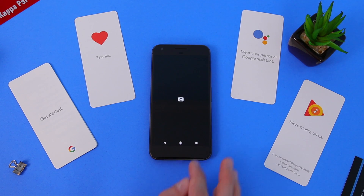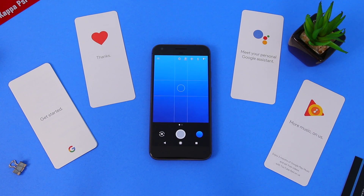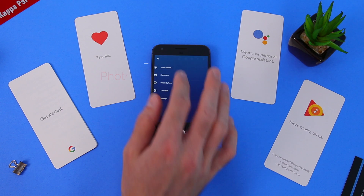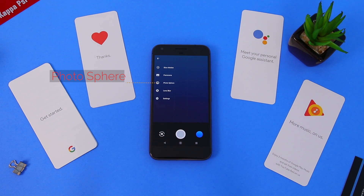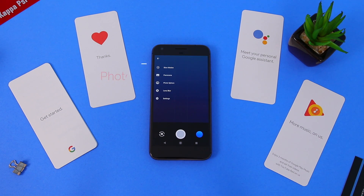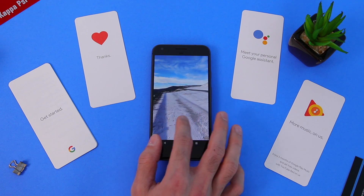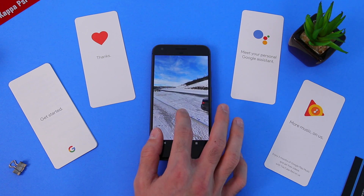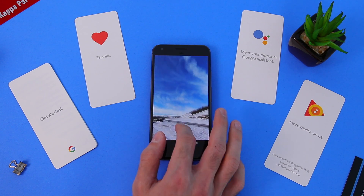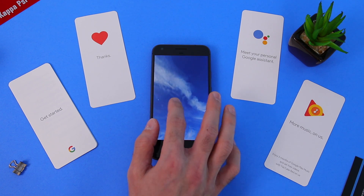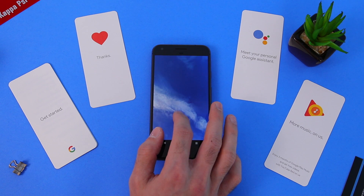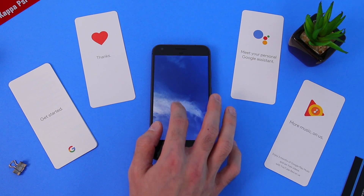Under Camera, click Menu and tap Photosphere. Here you can make a 360-degree picture. It's really cool — check out this photo I made. It's very crisp, very high quality, and super awesome.